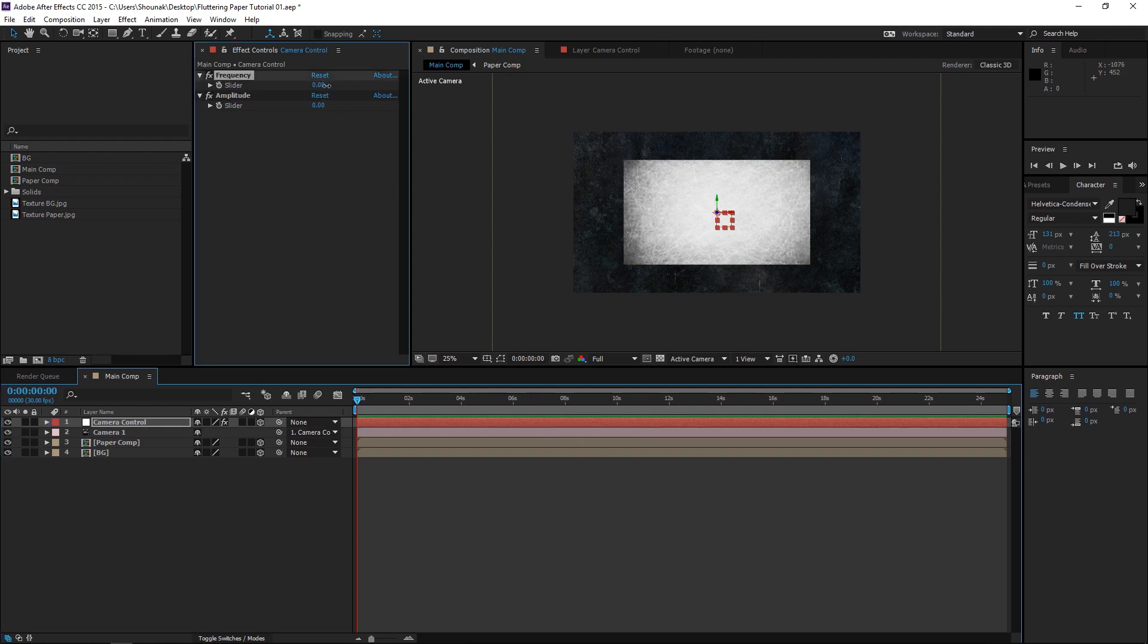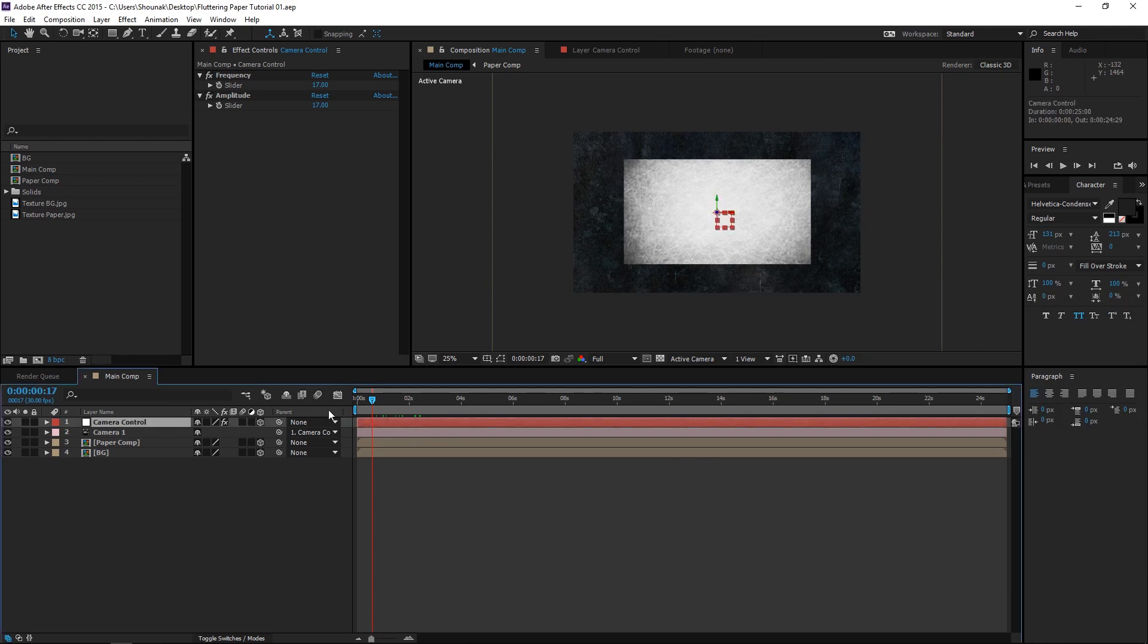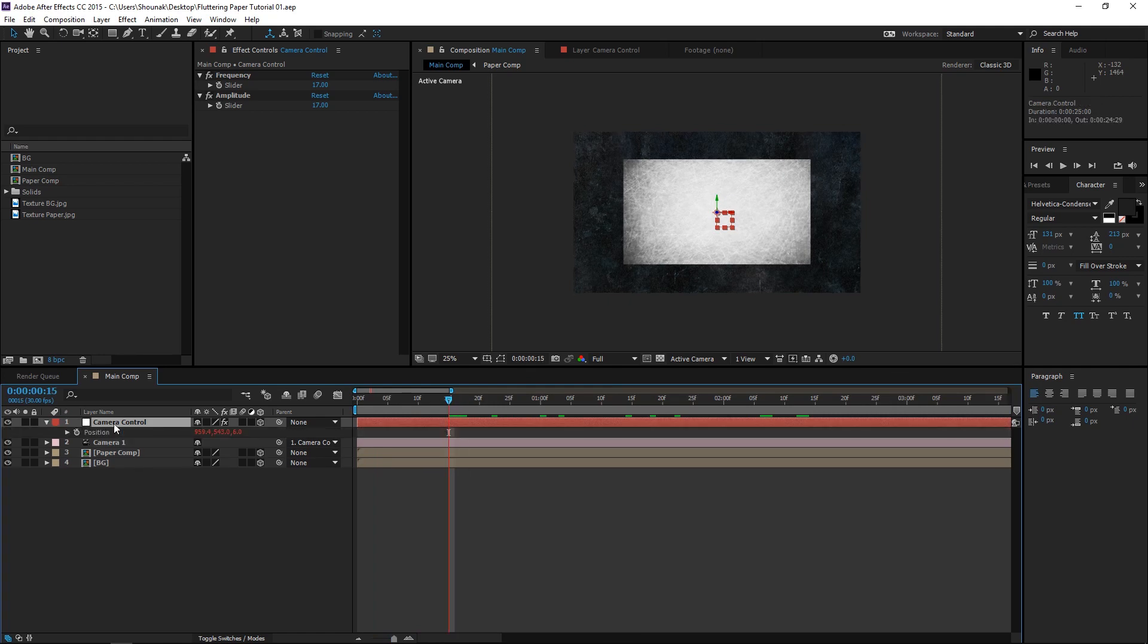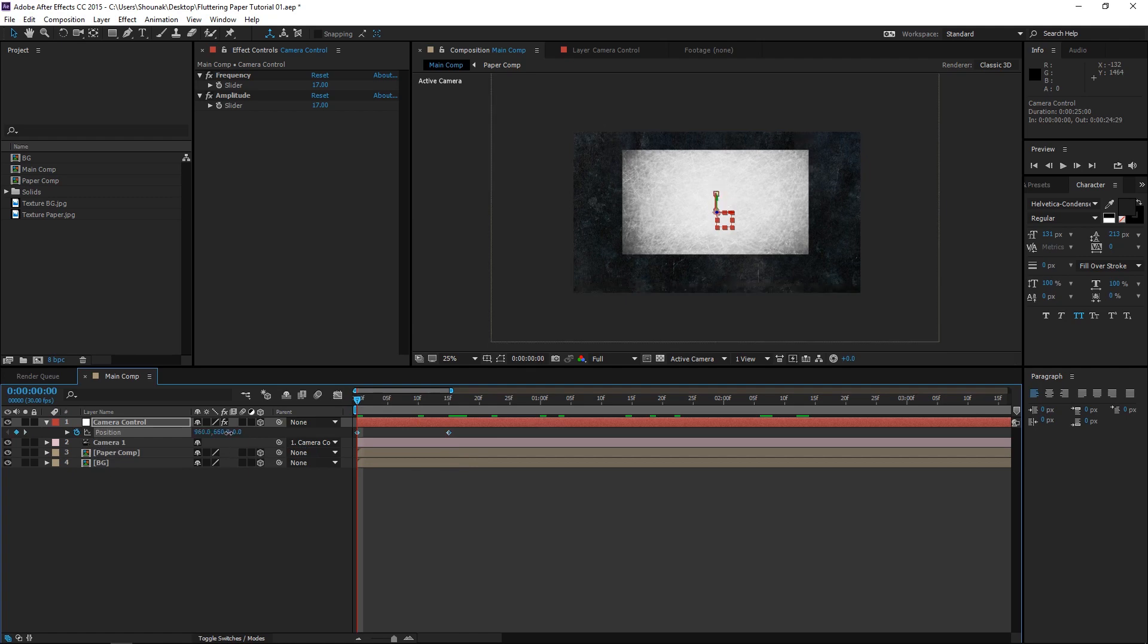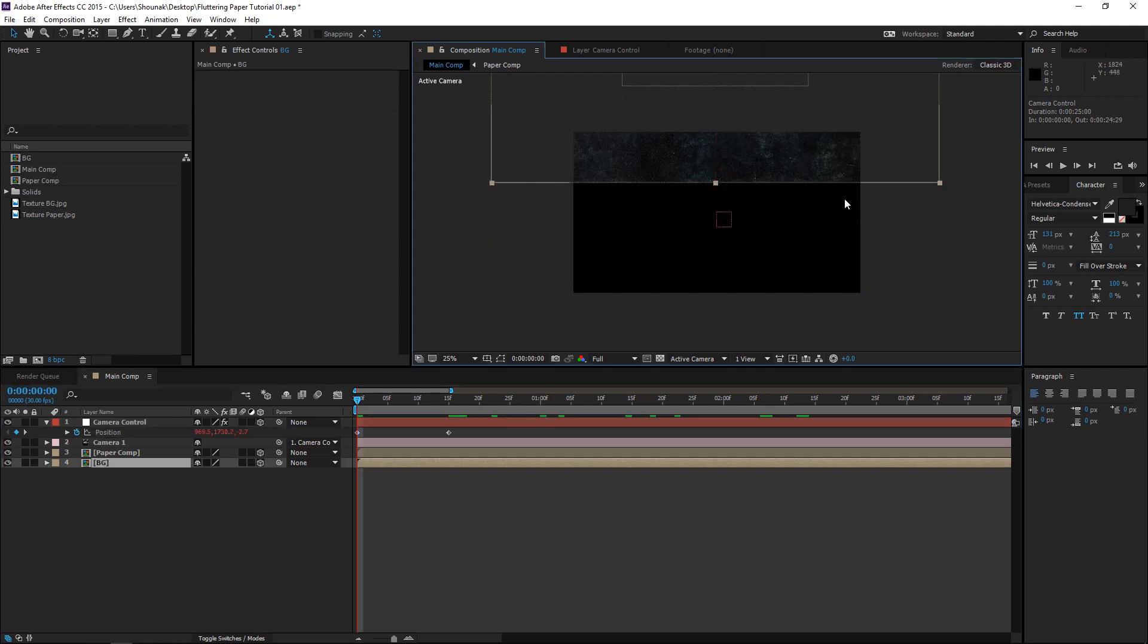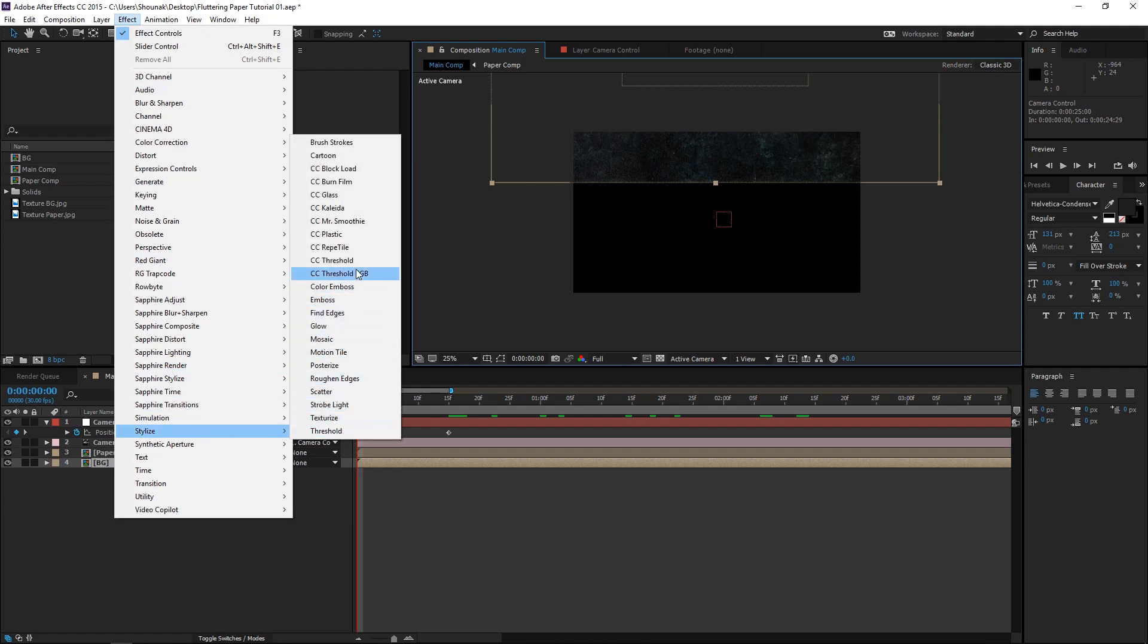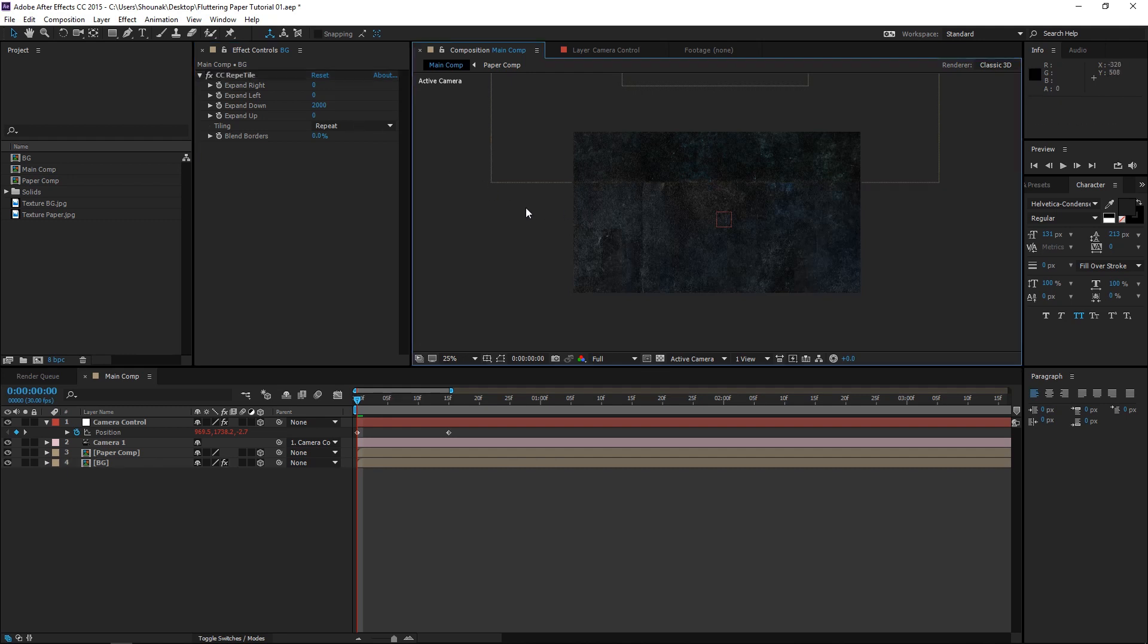Or you can just click anywhere except the text field and the expression will be applied as well. Now if we change the values of this a little bit, you can see that the expression is animating the camera. Now we first need to start animating the camera control. So let's go to around 15 frames and open up the Position property of the camera and let's keyframe it. Now go back to the first frame and let's drag it down a little bit. Now as you can see, the background layer here kind of ends here and I don't want that to happen. So let's go to Effect, Stylize and CC Repetile.